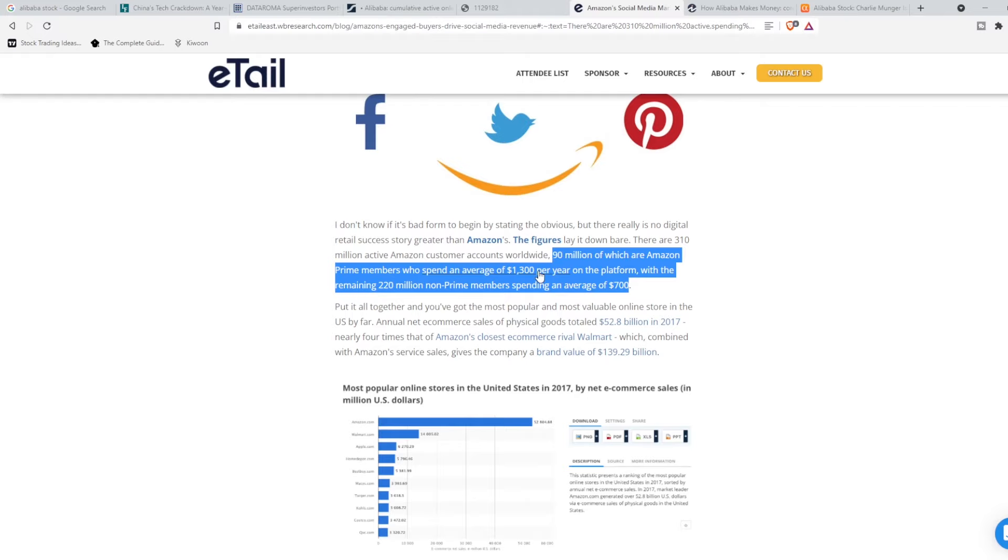So this in itself just shows that Alibaba's average user is spending roughly $600 more than the average user on Amazon. I just want to put these numbers out here so that you guys can see that in terms of their commerce, Alibaba is absolutely killing it right now.